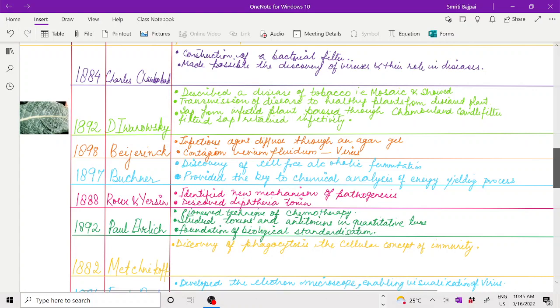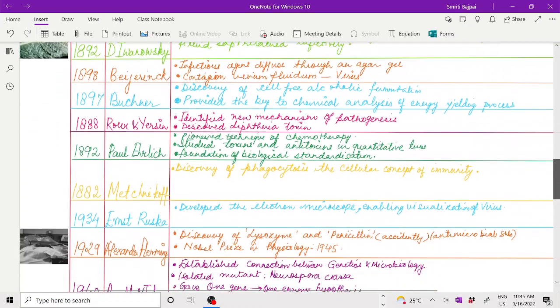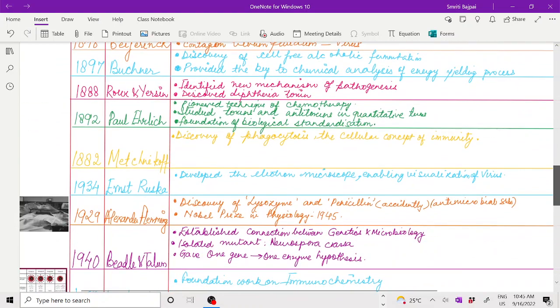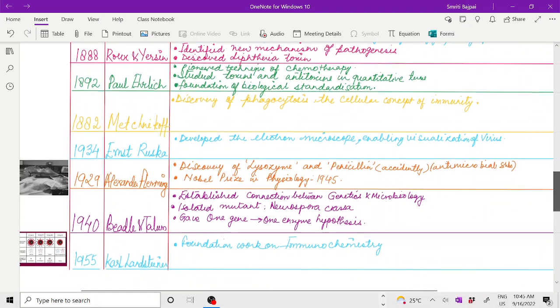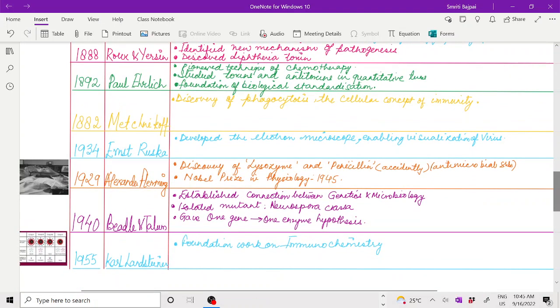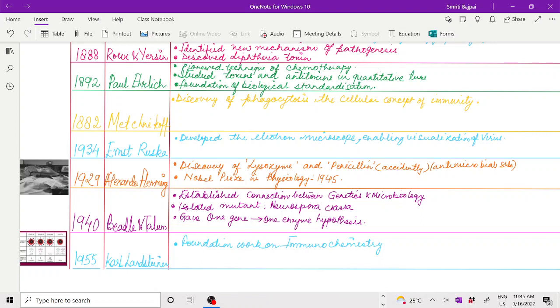In 1882, Metchnikoff discovered phagocytosis, the cellular concept of immunity. Here you can see immunology also started along with microbiology, and its correlation began establishing.